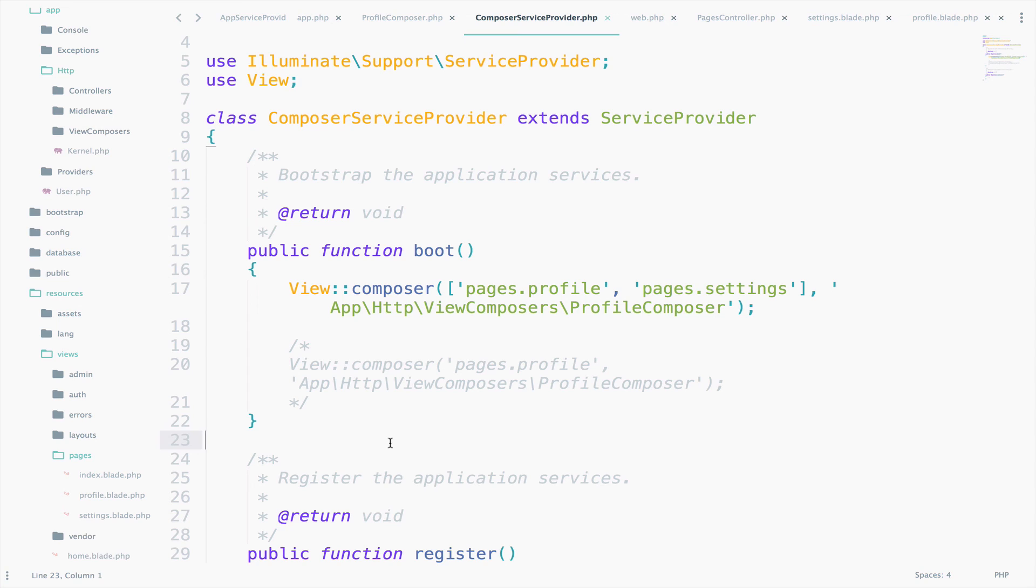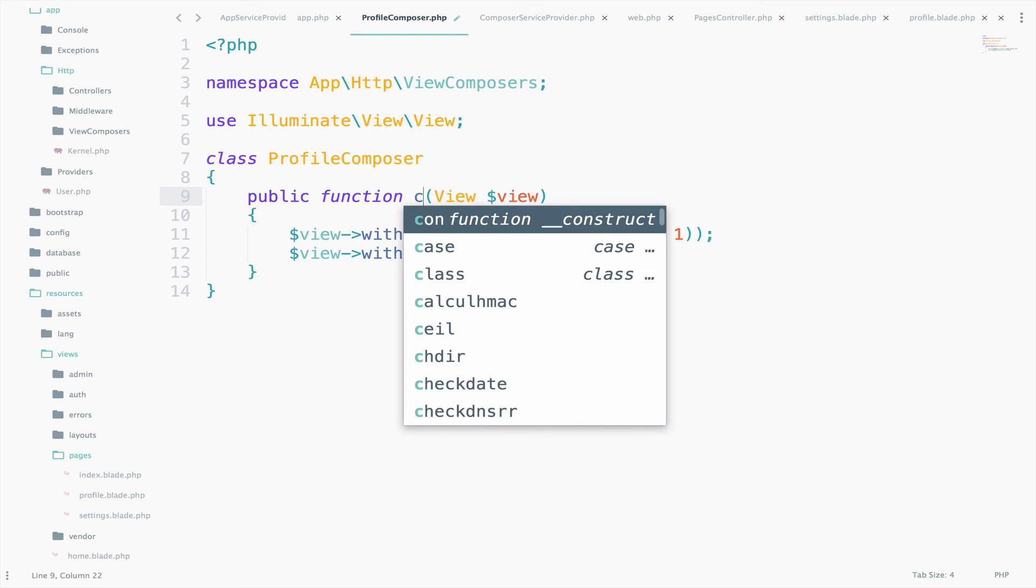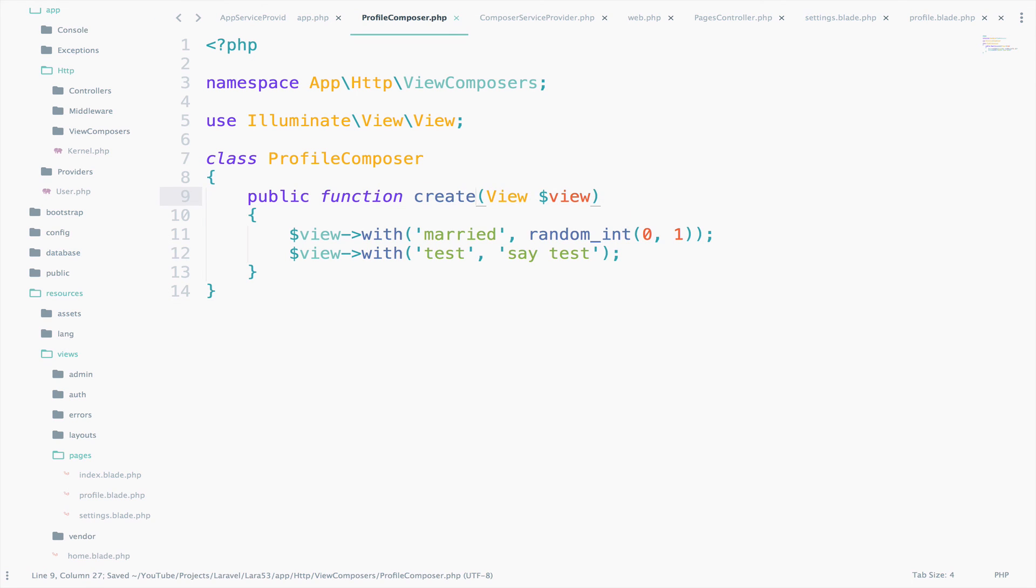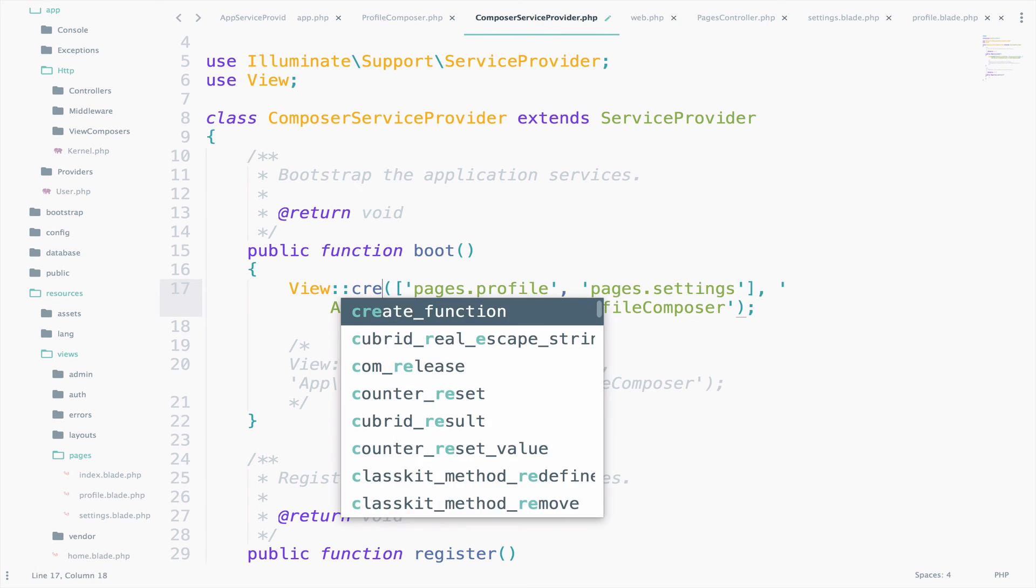In the ProfileComposer, change the function name to create, so create. And in the ComposerServiceProvider, change ViewComposer to ViewCreator.